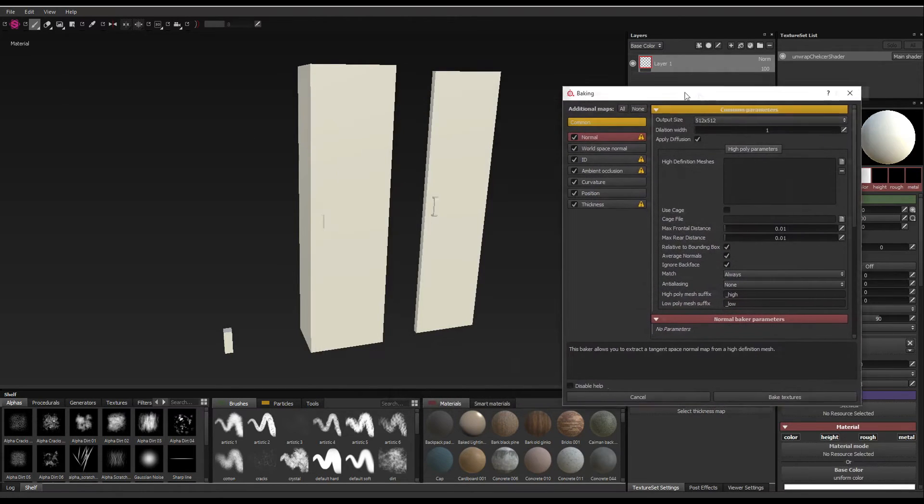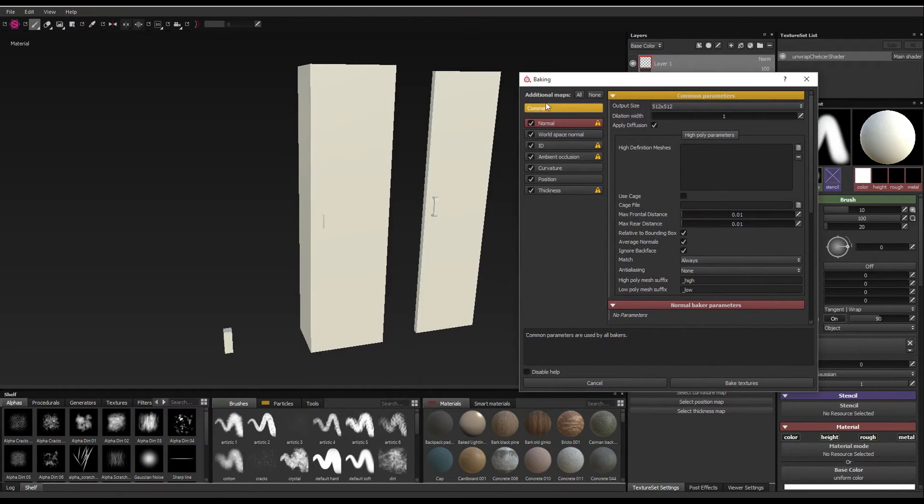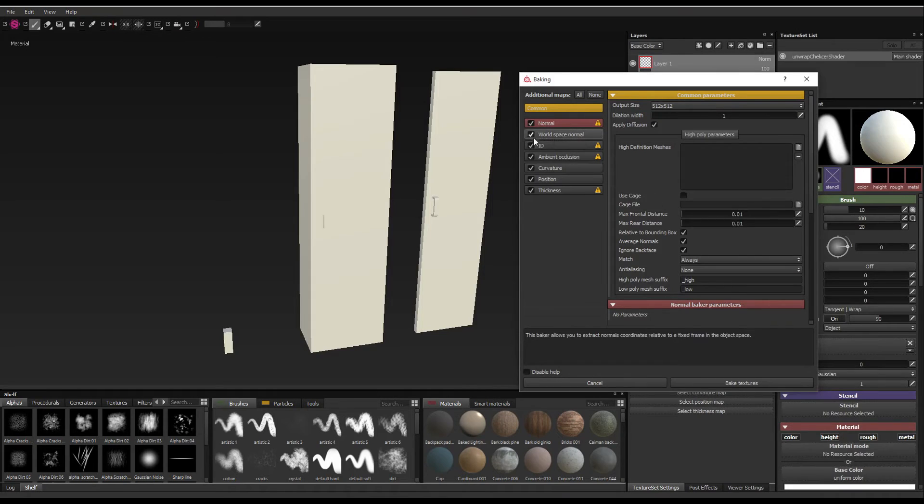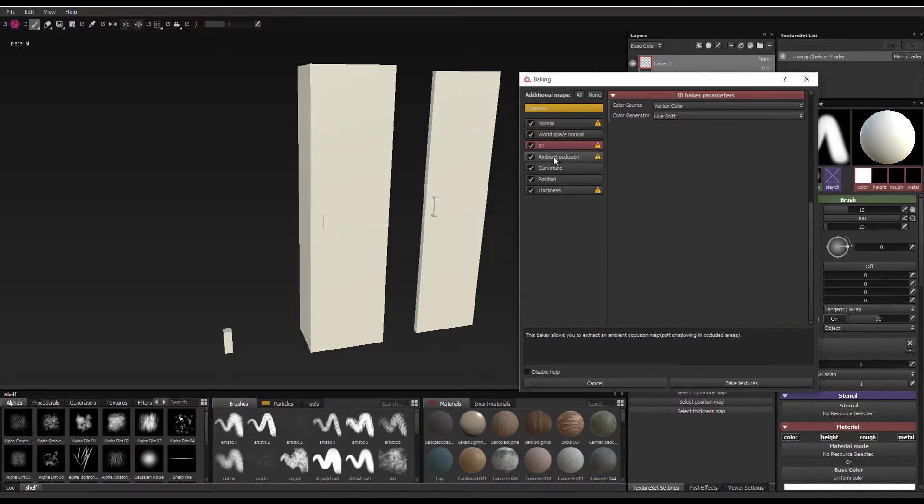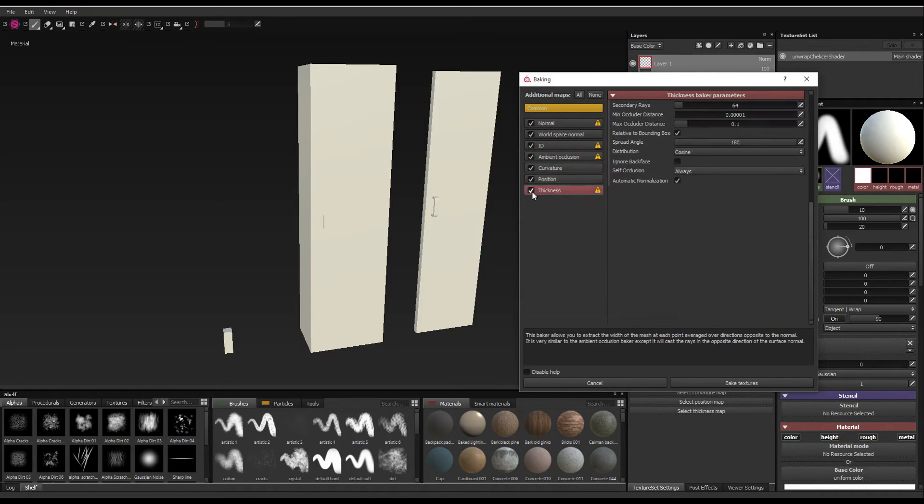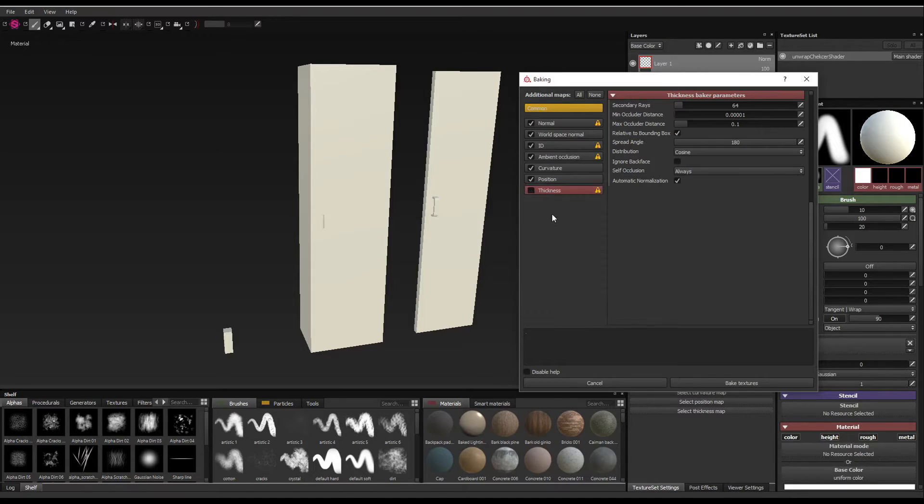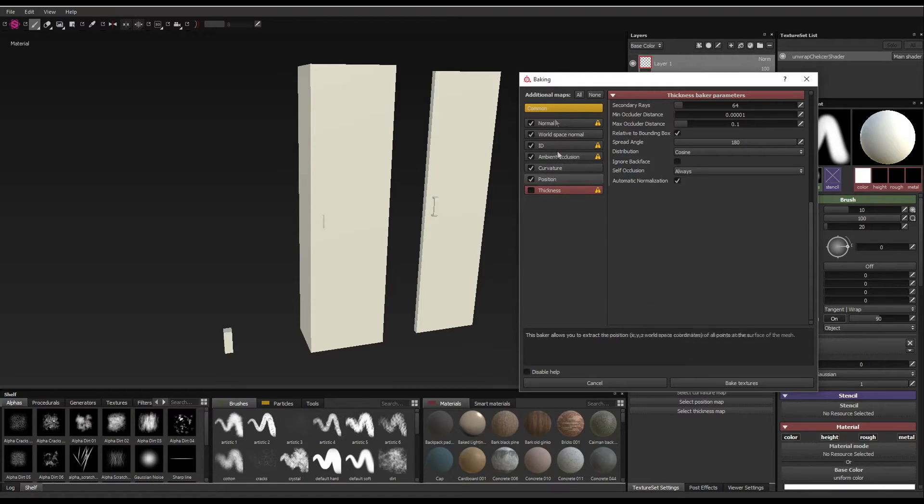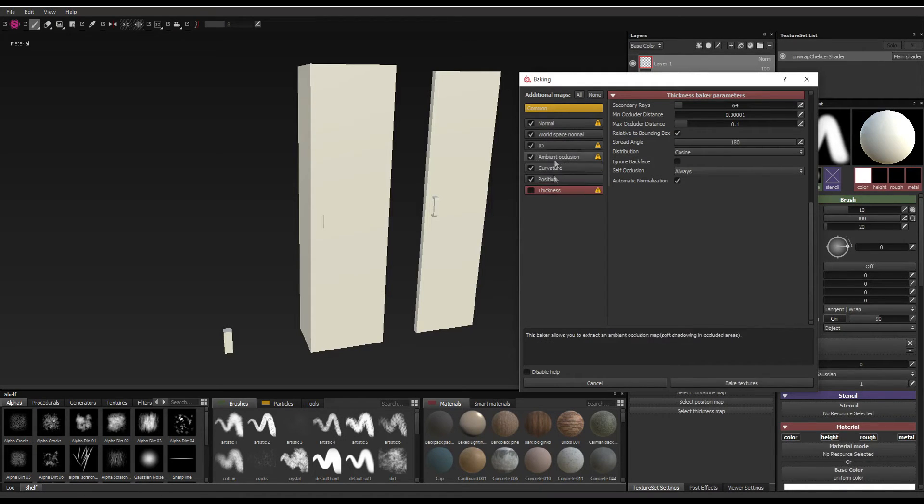And here is where you're going to be baking all your maps. So the common settings where you're changing resolution and all that stuff, and all these are the maps you're going to be using. So by default, let's just turn thickness off. We don't really need any thickness map right now. This is basically just a subsurface scattering type map. We can leave everything else on. We can use these ones to help with texture later.